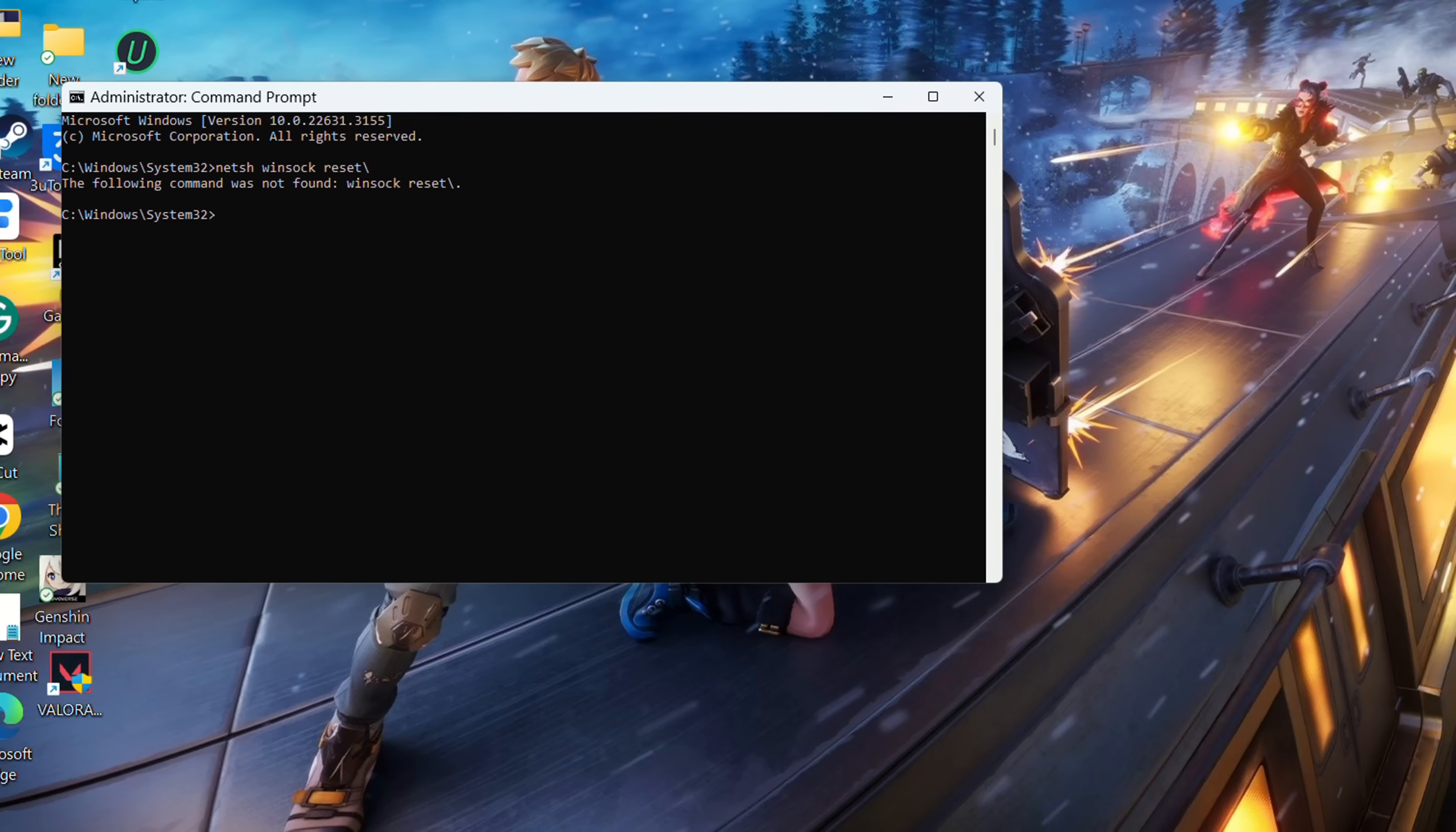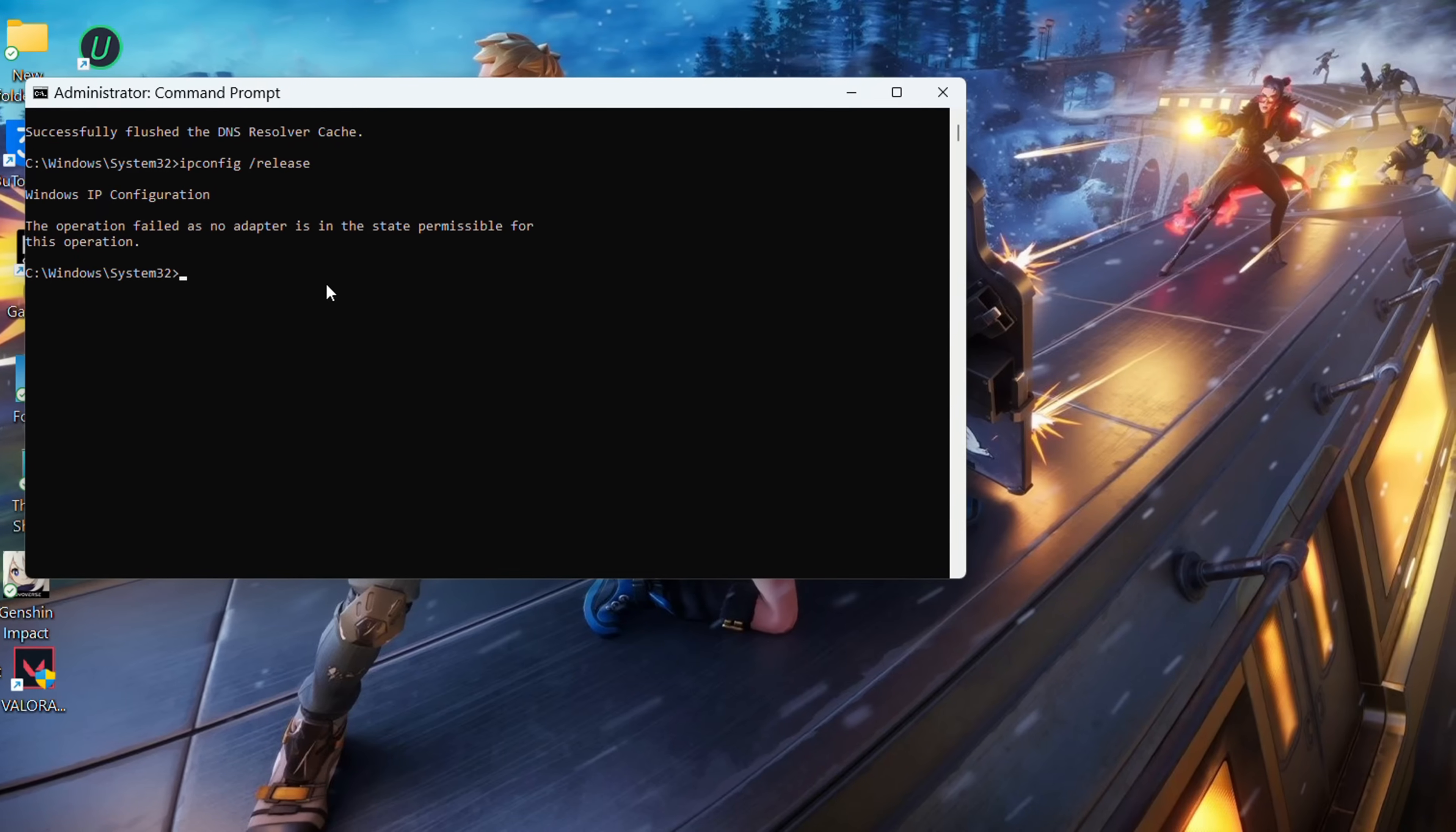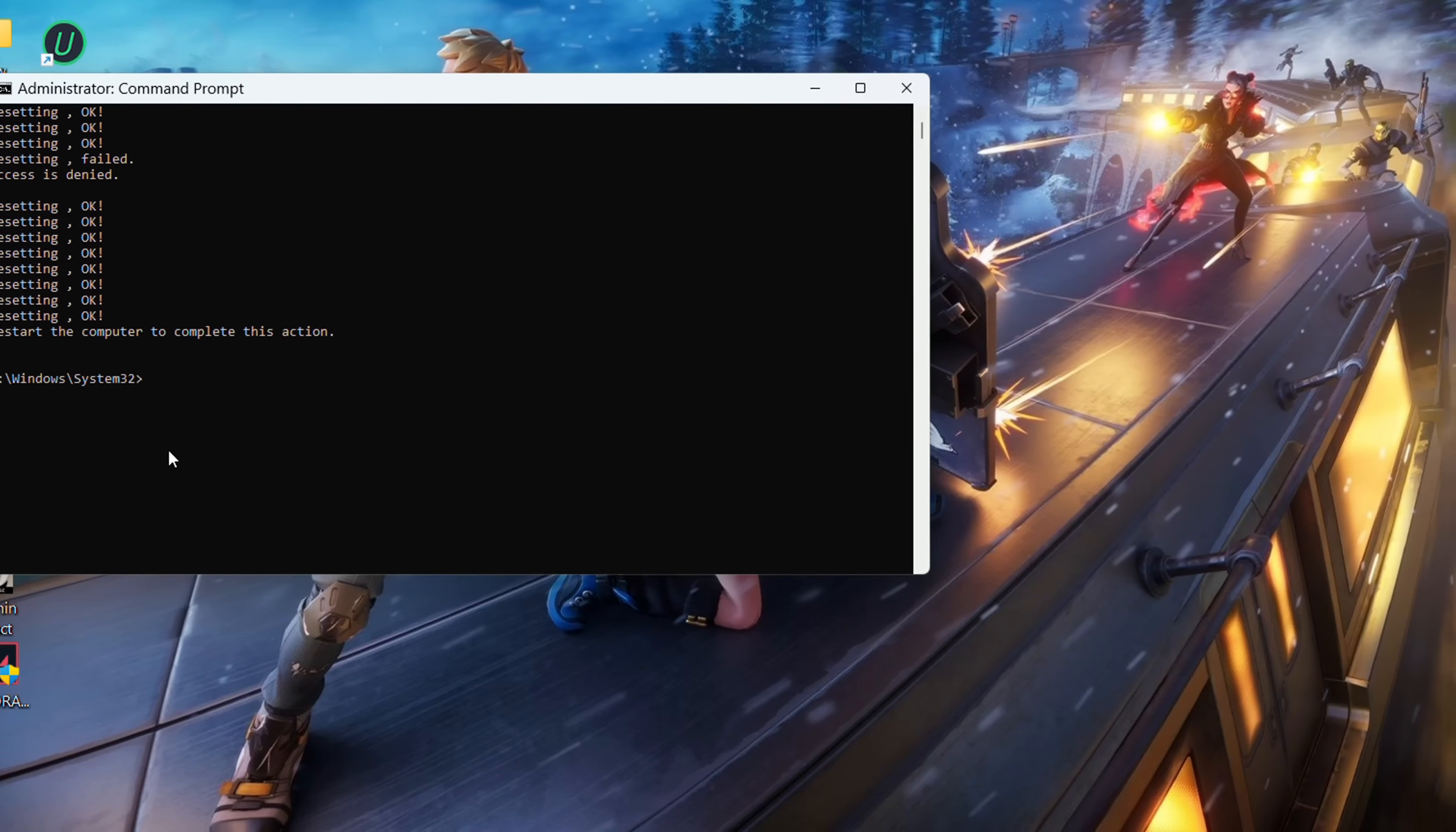After that, type 'ipconfig /release' and hit Enter. Now type 'ipconfig /renew' and press Enter. Proceed by typing 'netsh int ip reset' and hit Enter. Don't worry, I'll provide these commands in the video description.